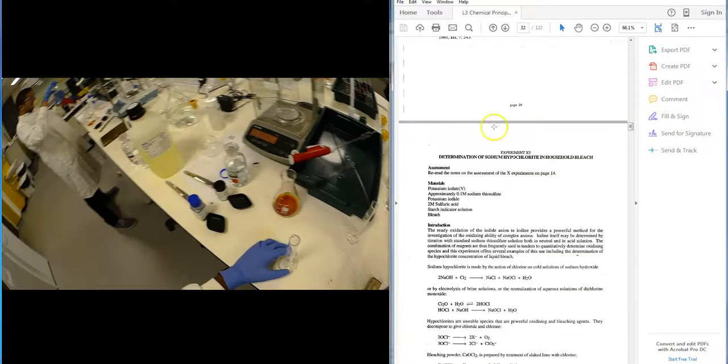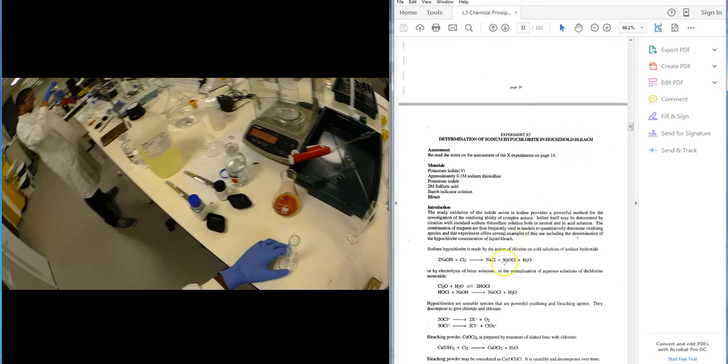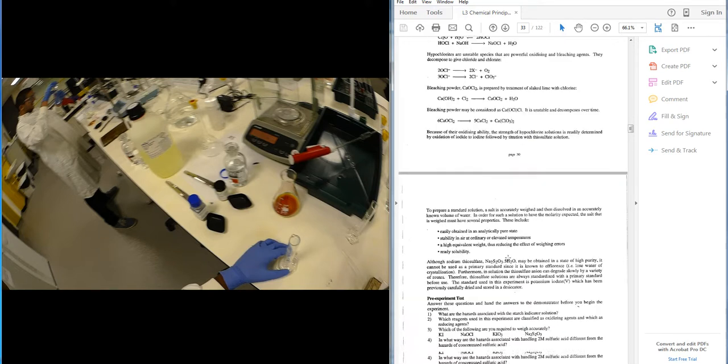So this is Practical X5, the determination of sodium hypochlorite in household bleach. The hypochlorite ion with the sodium ion here, determination of the chlorate concentration, or the hypochlorite concentration in bleach.